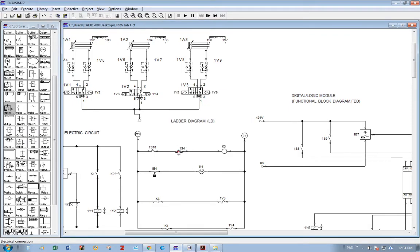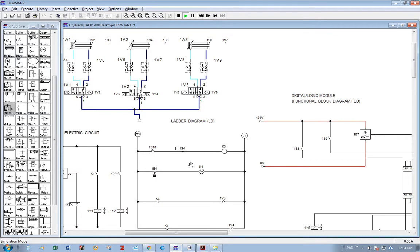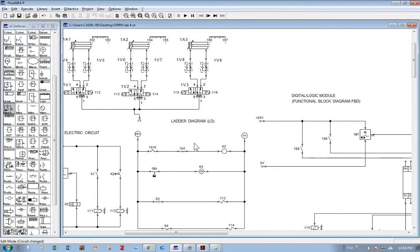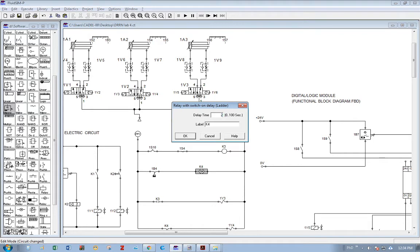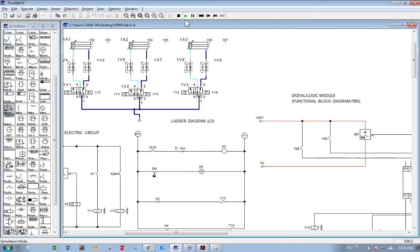1S4 is an initially actuated limit switch, which is why the make switch looks like a break switch — this is the symbol of initially actuated. Now the circuit is working. The delay is quite long so I reduce the delay time from 5 seconds to 2 seconds and run again. The piston should be held for 2 seconds and then retreat back to retraction.